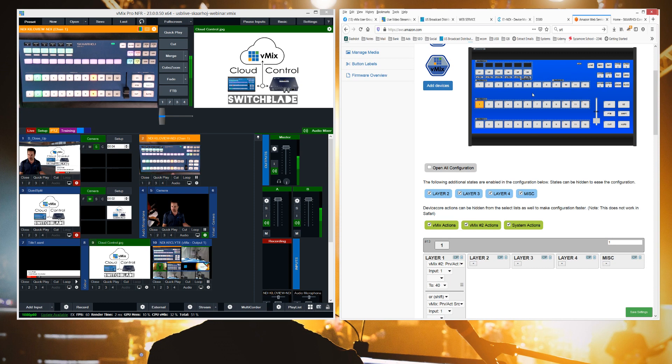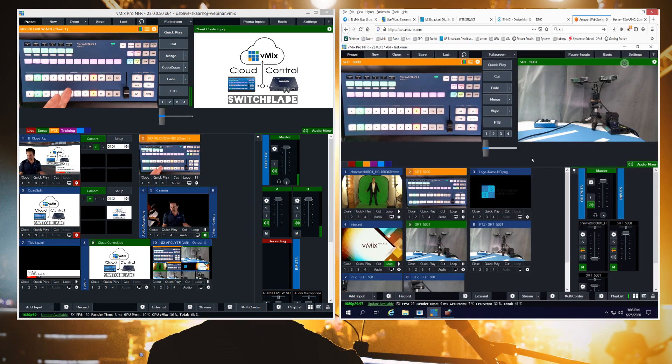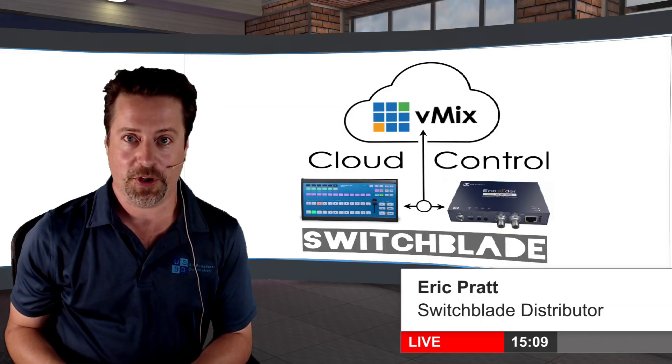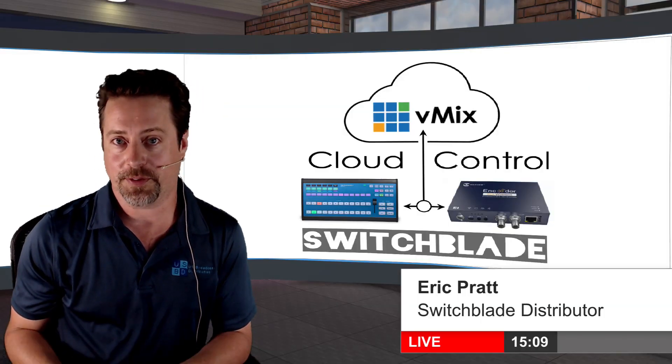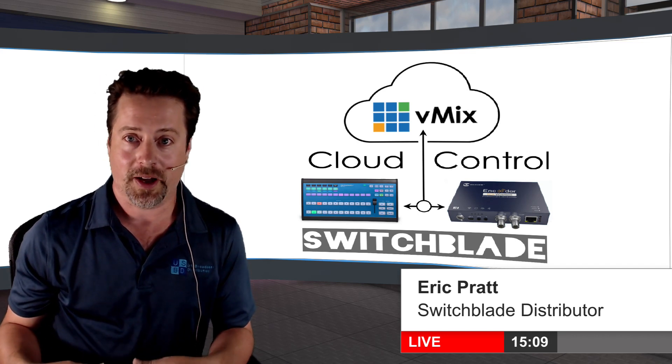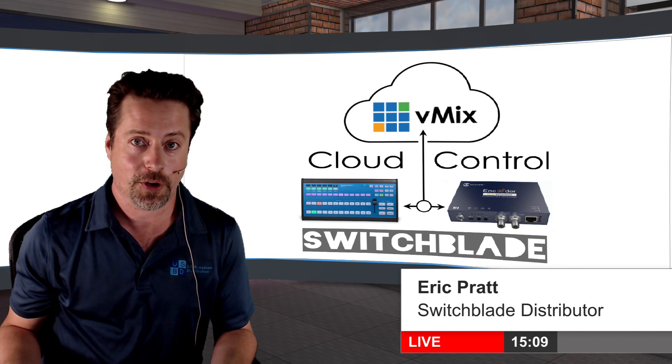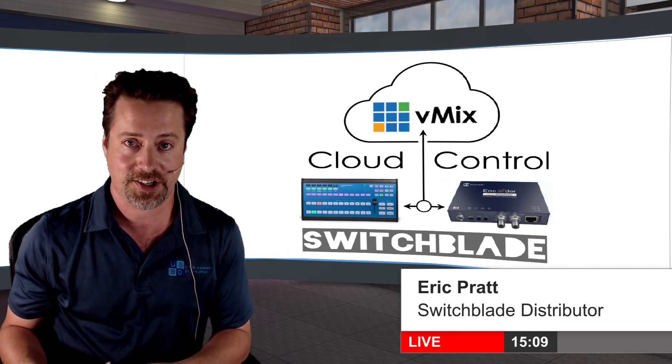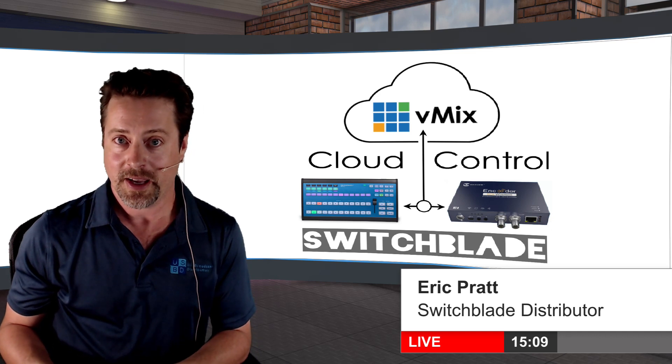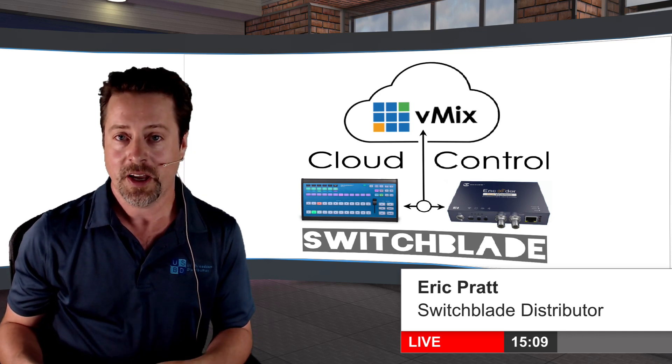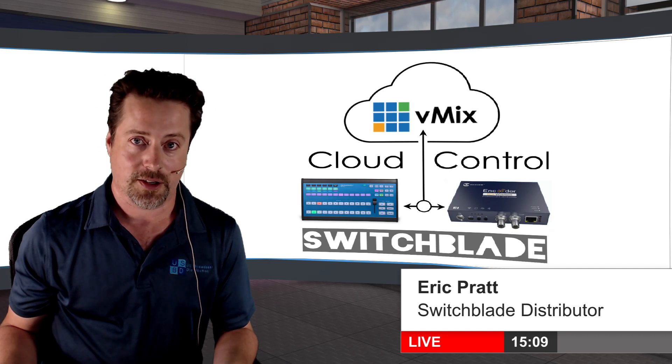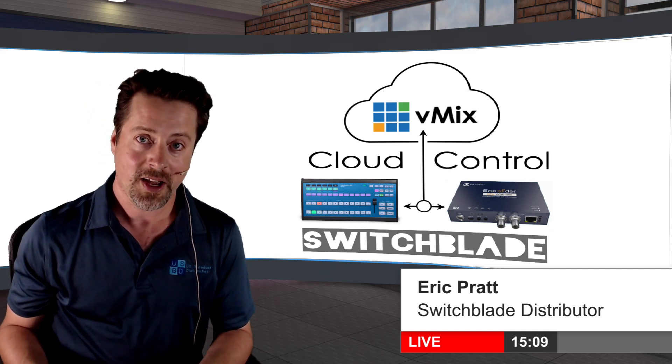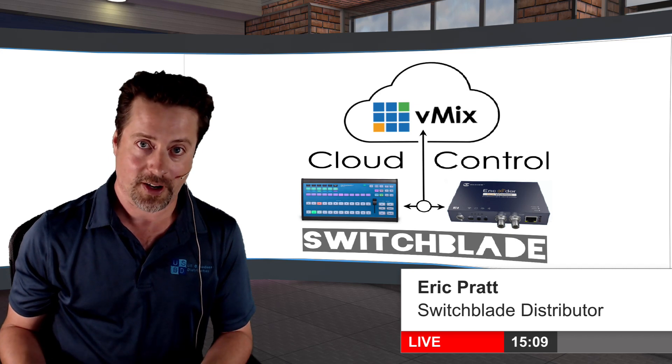So those are a couple of the different elements that are making up our live remote production here. So I hope you've enjoyed this brief overview of how to blend these different technologies together in a powerful and unique way by bringing together the KiloView encoders to transcode NDI HX2 into SRT or just to simply encode SDI or HDMI into SRT, and using vMix running on a cloud instance to blend those things together and be controlled via a ScarHoy controller.